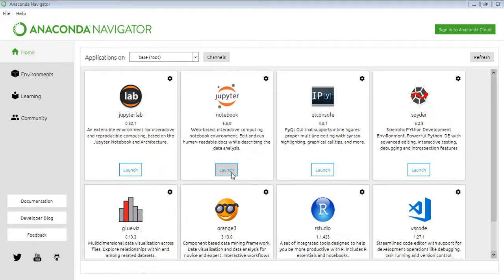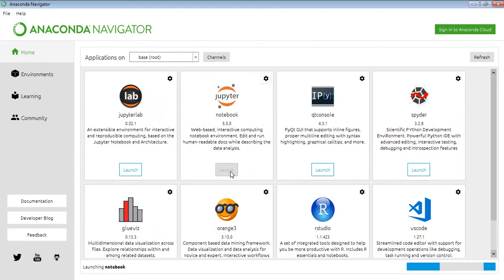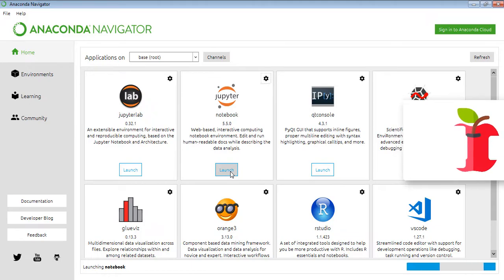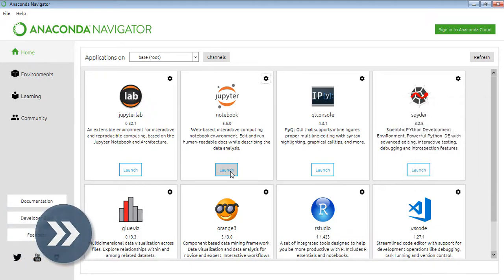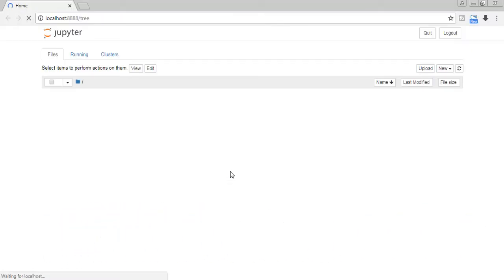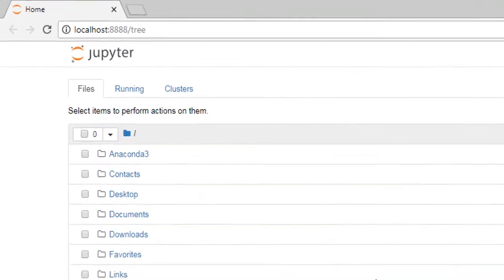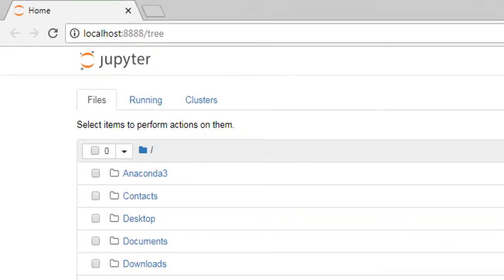As you can see from Anaconda Navigator, you can launch Jupyter Notebook. Now we're on localhost port 8888 slash tree - this is Jupyter Notebook.